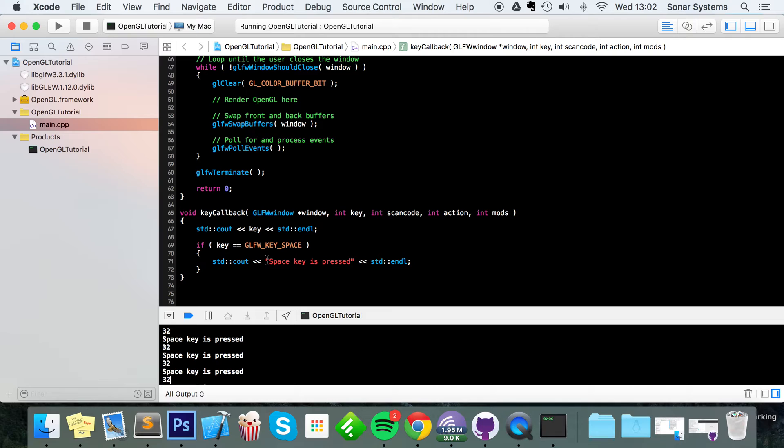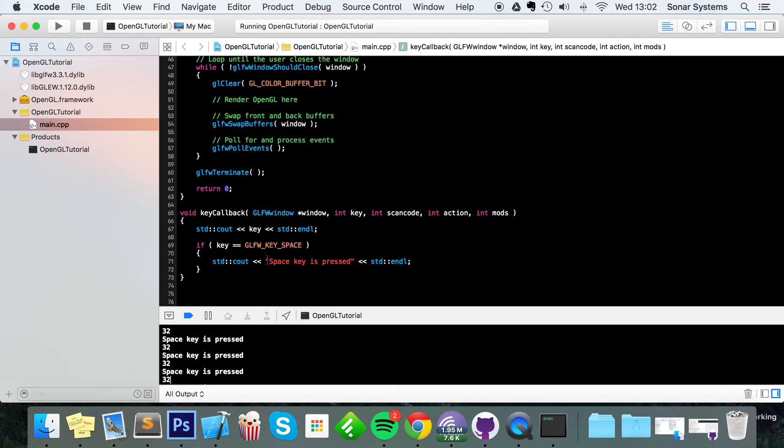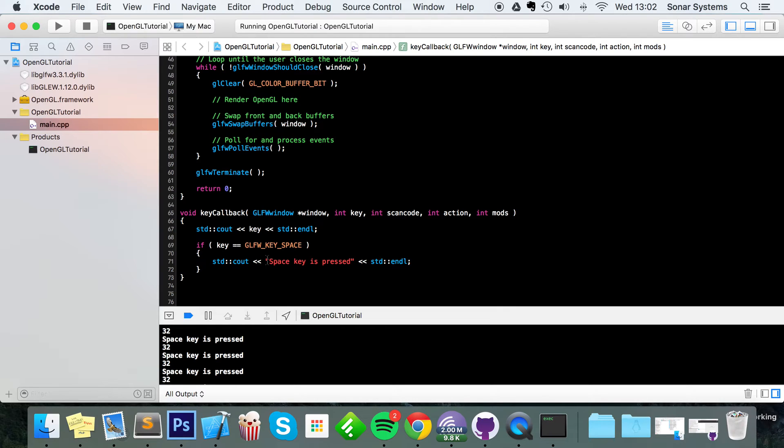There is also a release action which is only called when you have released a particular key, and then finally there is the repeat action which is constantly called while that key is pressed down. That's something you would want to use for movement, because you wouldn't want to keep pressing the key in and out. You probably wouldn't want to keep pressing then releasing the key to move forward. Generally speaking, in an FPS you keep the up arrow key pressed or the W key pressed and the character just fluidly moves.